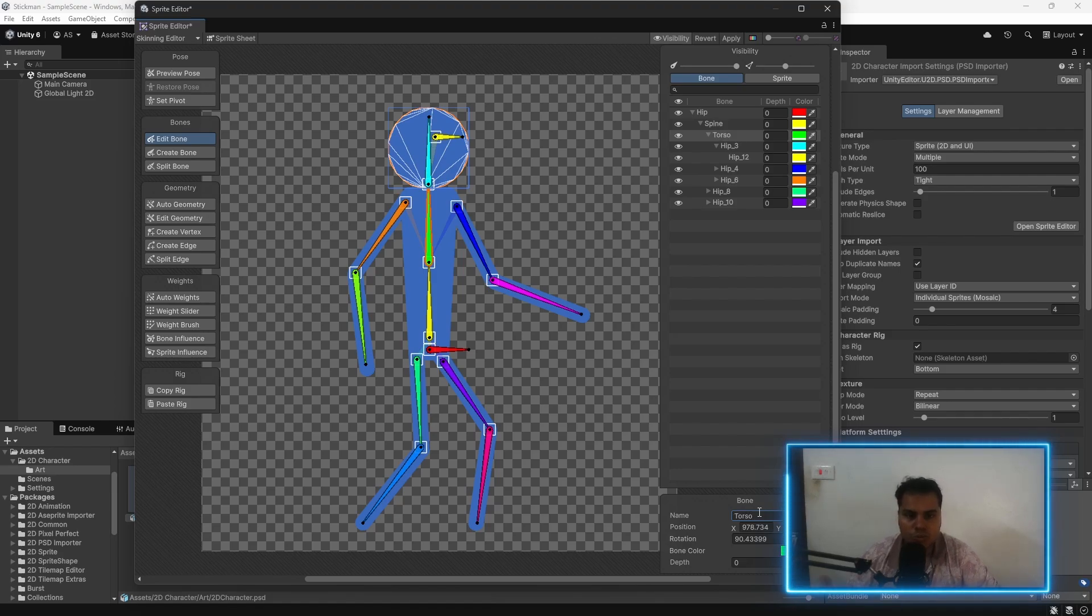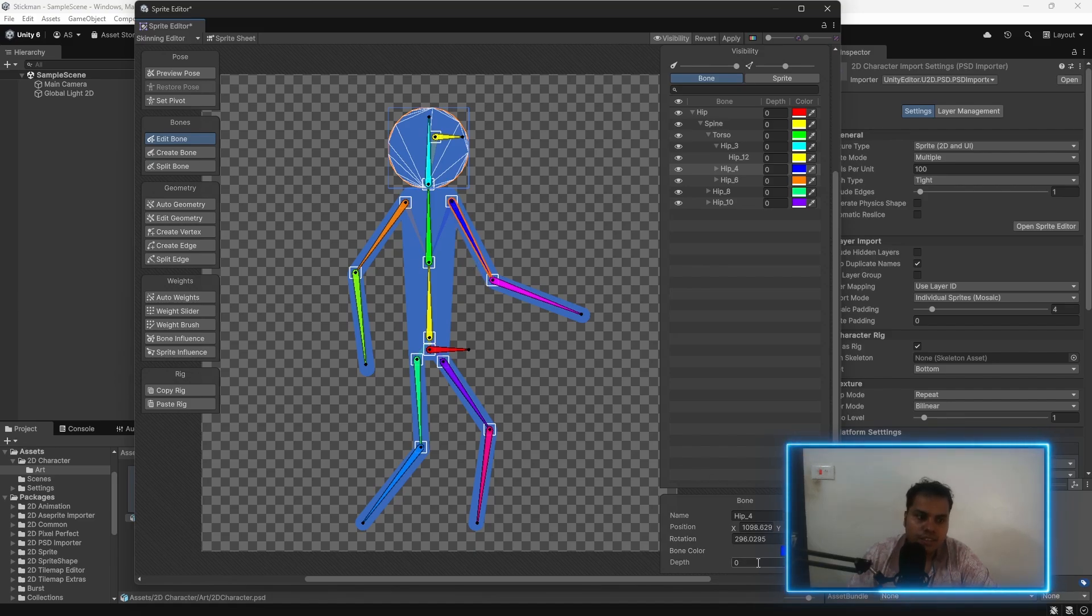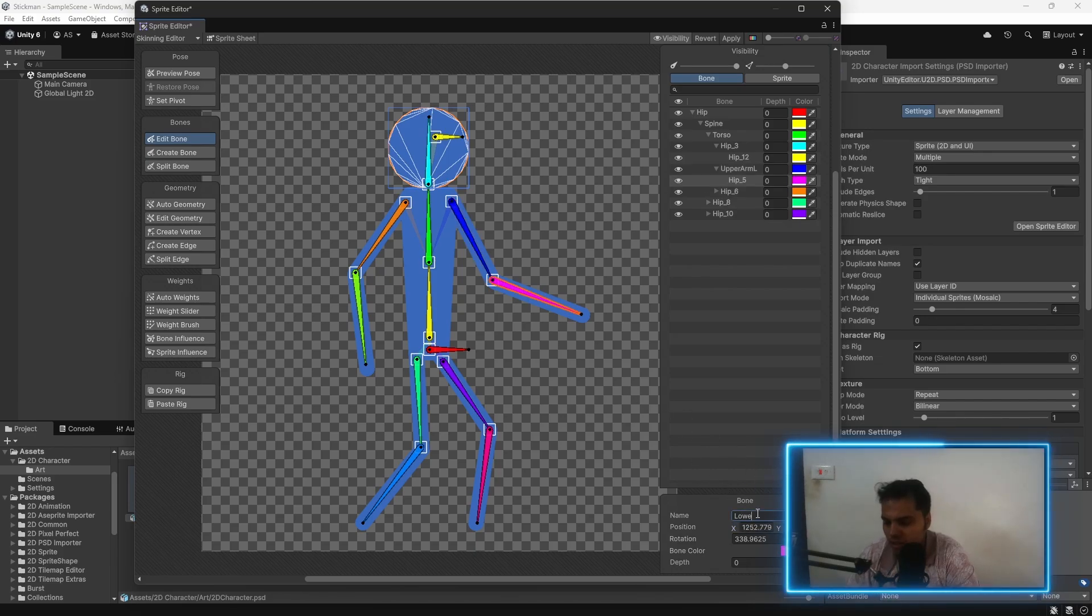There are no rules to this. You can have your own fun with this. I'm going to edit this so that it matches the other one. This is going to be upper arm left. This is going to be lower arm left.